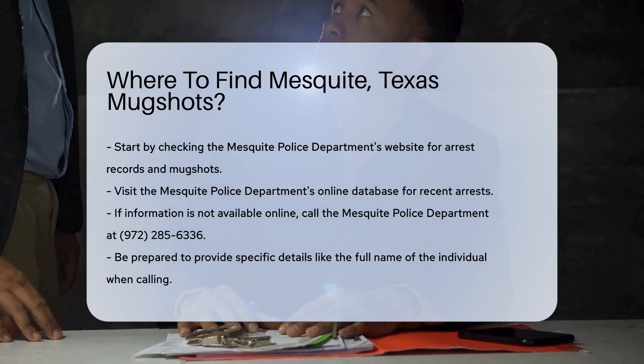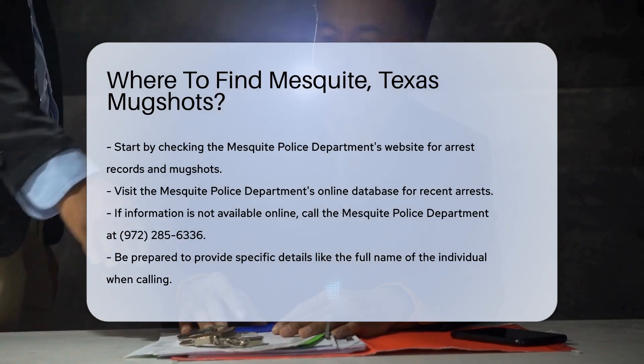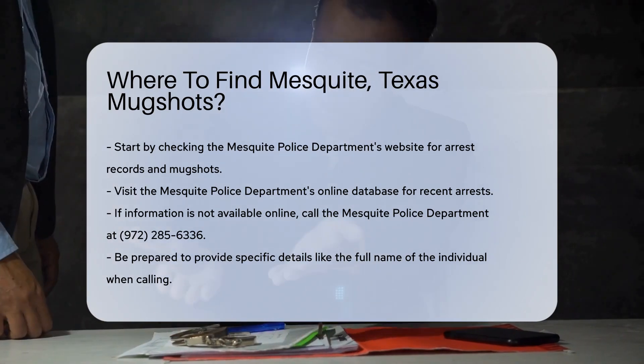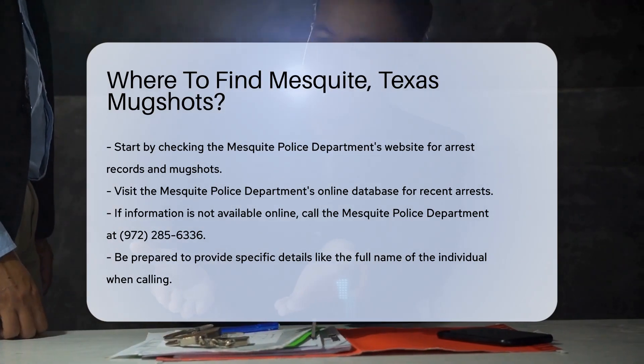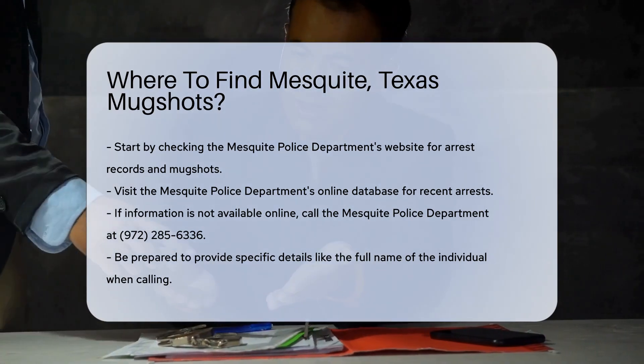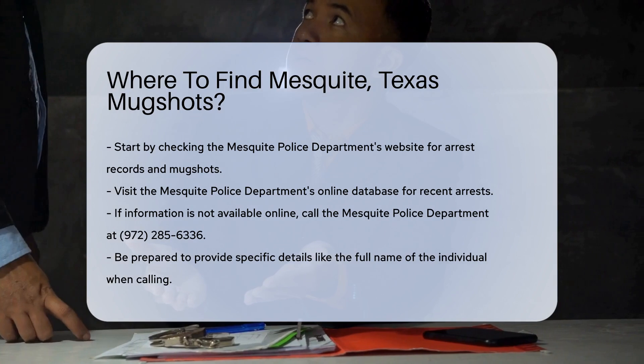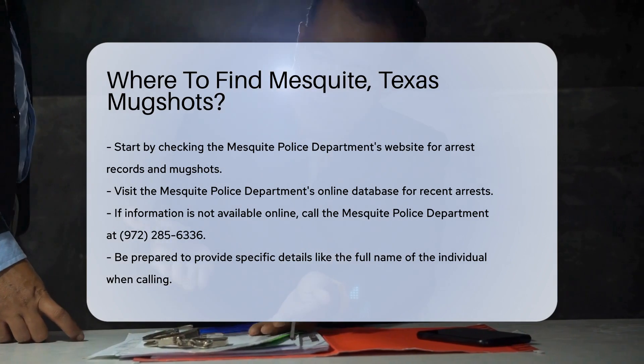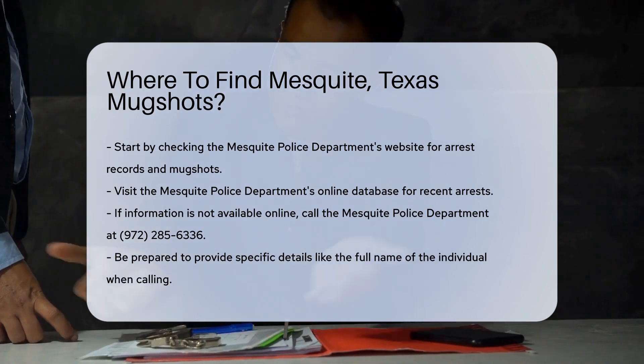Start by checking the Mesquite Police Department's website. They provide arrest records and mugshots. Visit their online database for recent arrests.